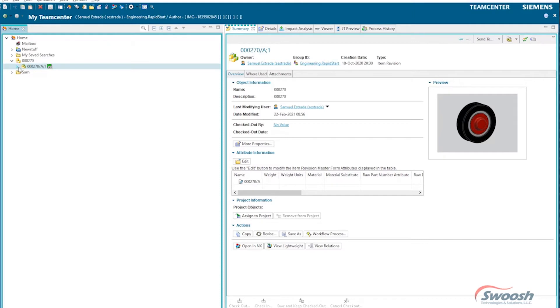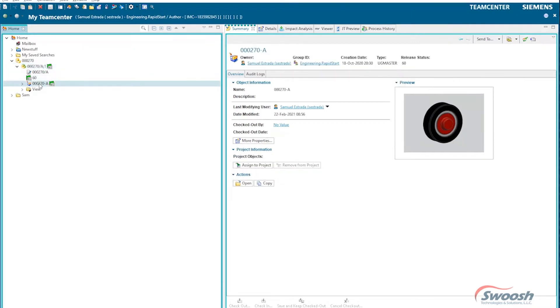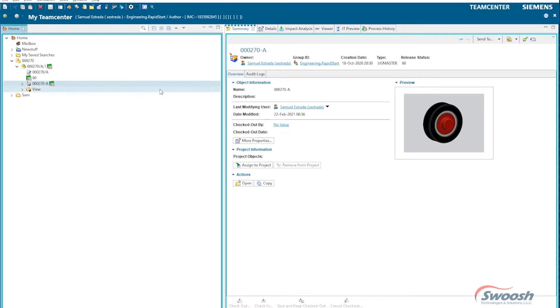So if you look at this one here, here's Rev A. Rev A contains a UG part, so this is an actual CAD file in here. I could have other documents in here as well if I needed to help support, give description or information on this particular component piece.